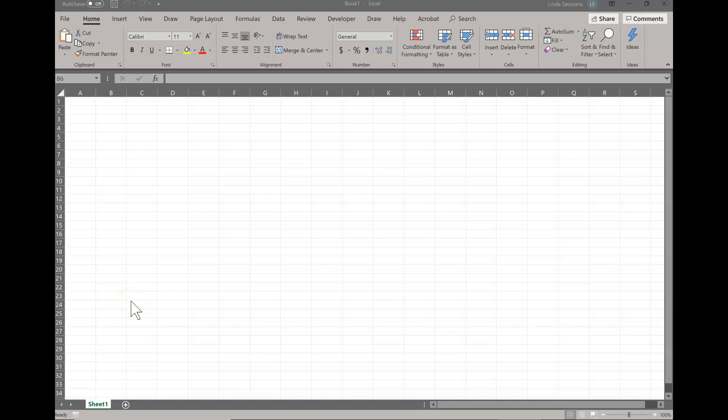Hello! Today we're going to be doing the M&M project in Excel. This is a project where you're going to use Excel to create a chart along with a table.